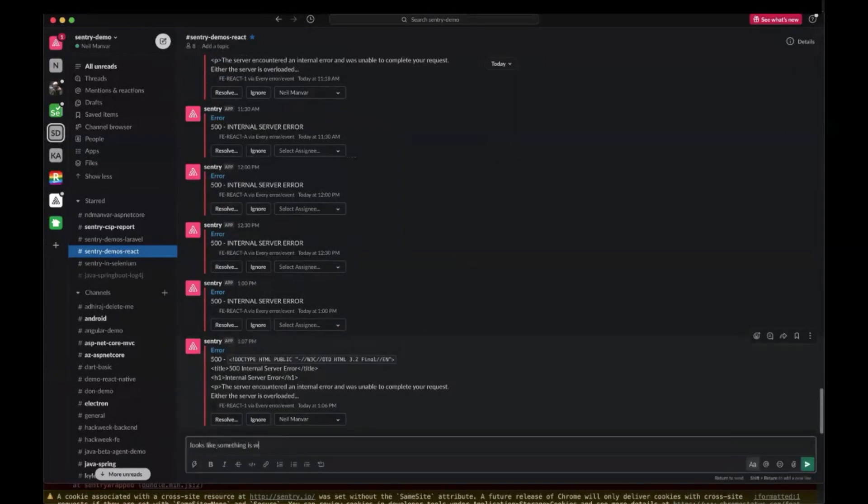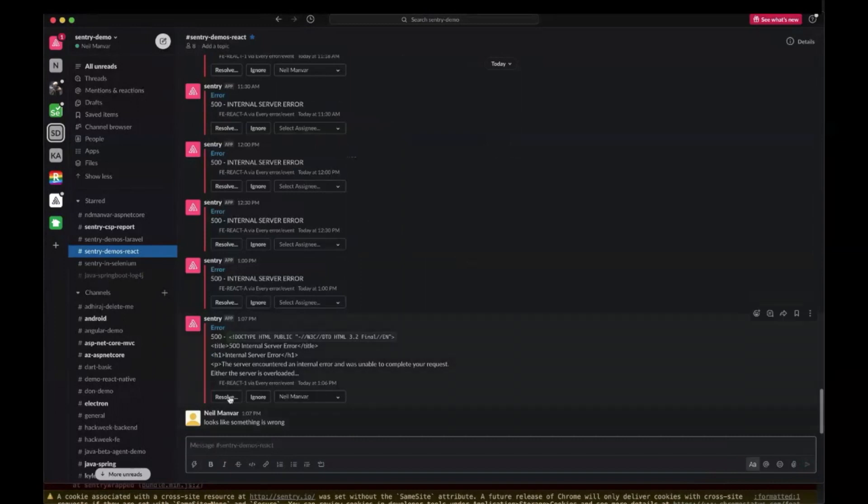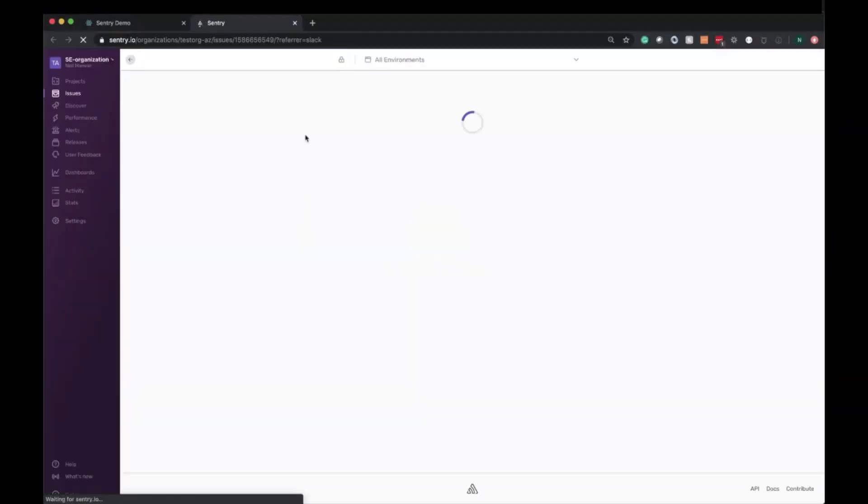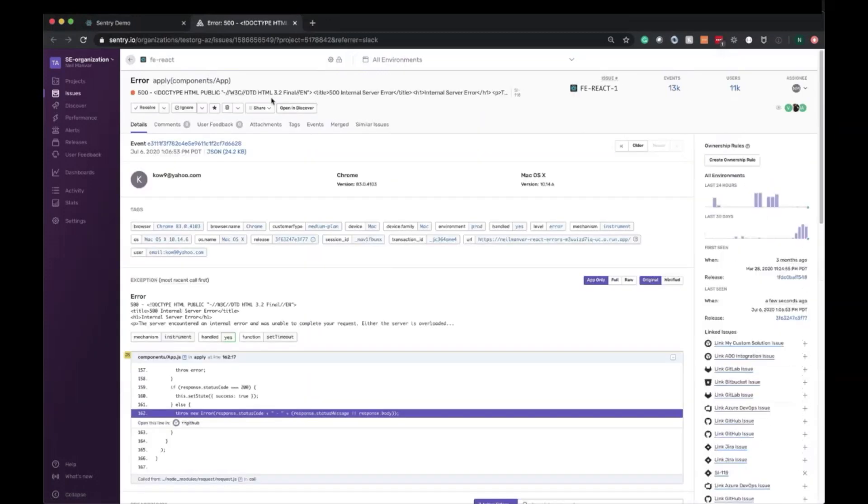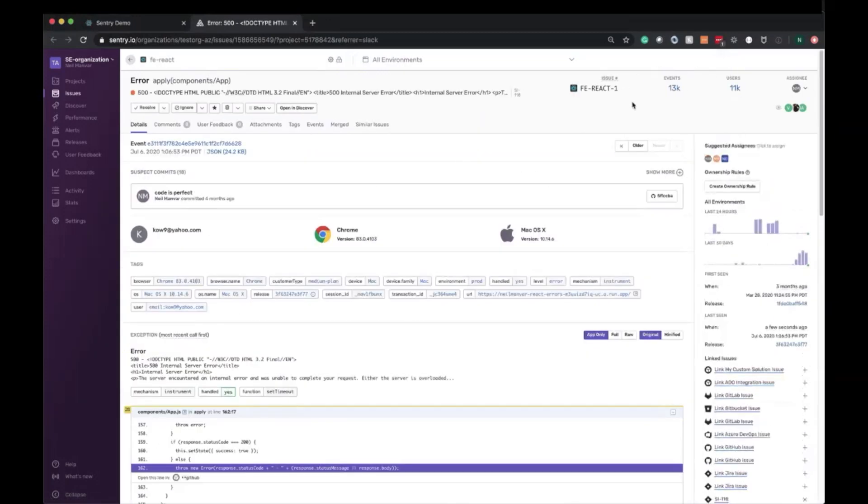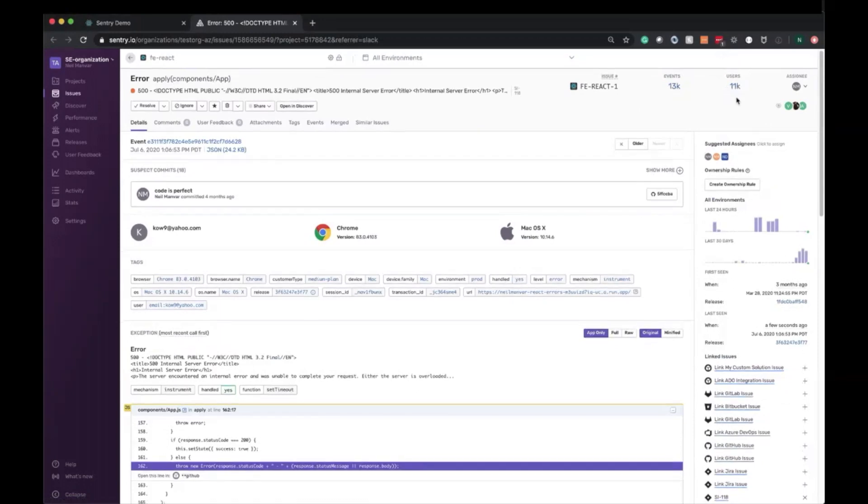So from here, we can then go in, figure out all of the context—the who, what, when, where, why. So error type, error name, how many times it happened. We have similar errors aggregated and we can even see the user impact. We can see that it flared up.